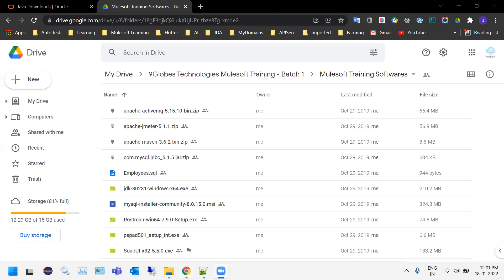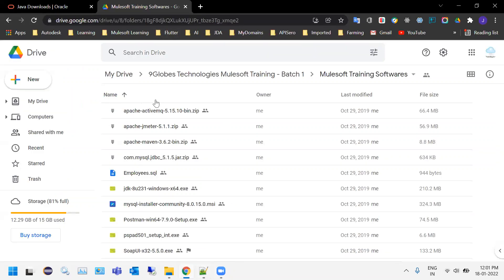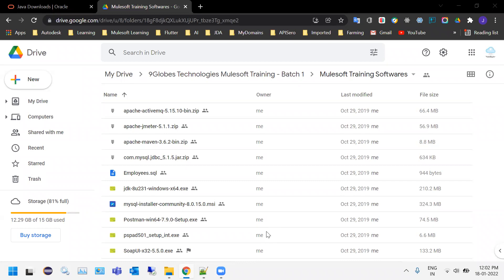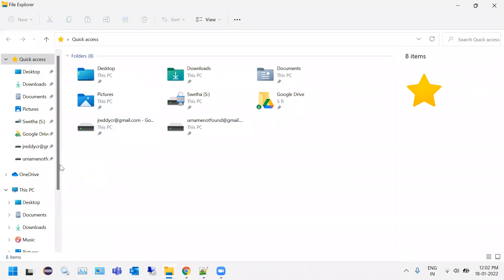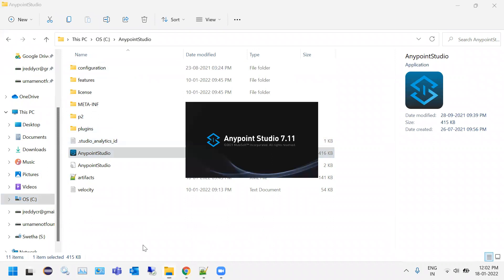This meeting is being recorded. Today let's complete the installation. Please share your email ID in the chat so I can share the Google Drive link where you can download all the software. I'll share the applications list — download them and install. Let's get into topics.